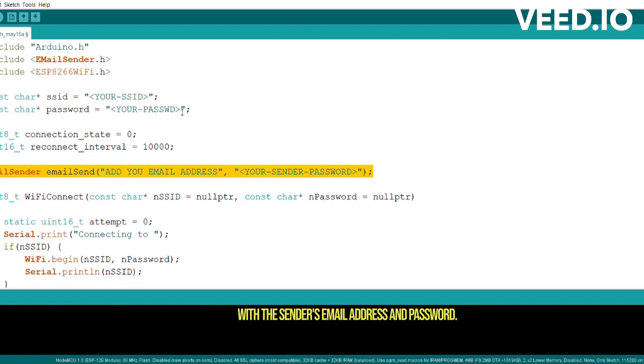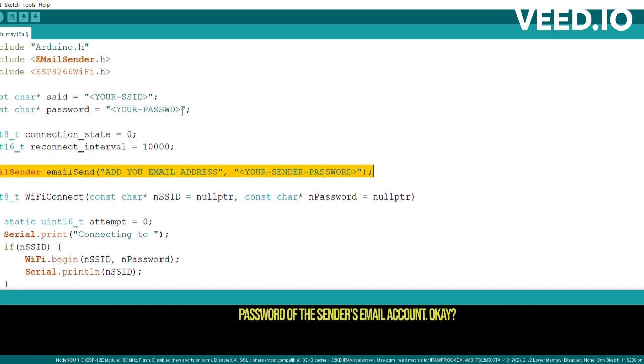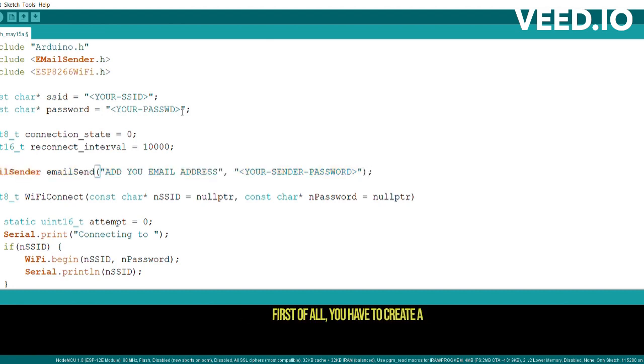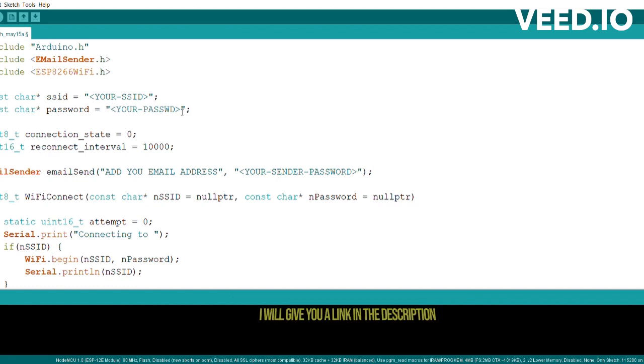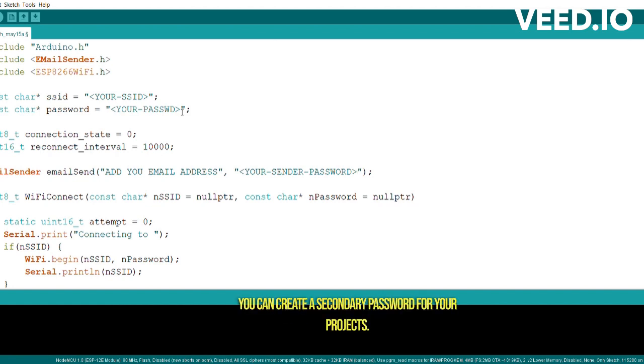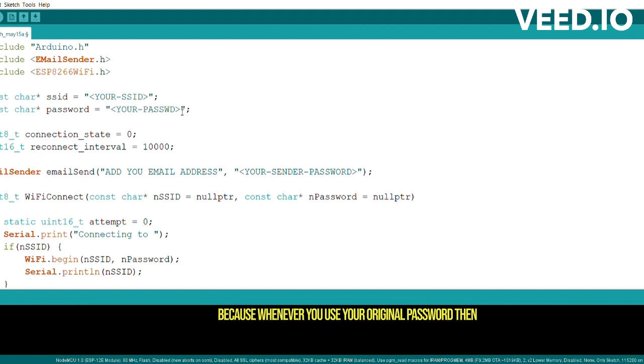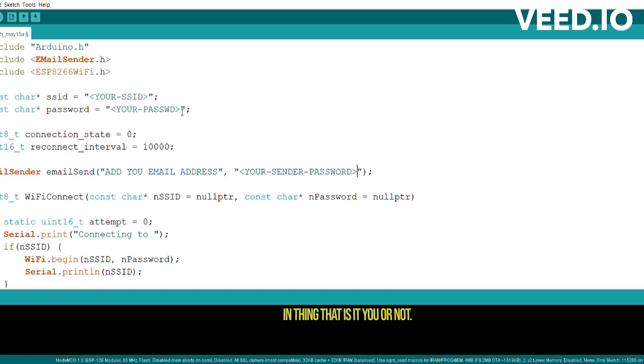This line creates an instance of the email sender class named emailSend, and it initializes it with the sender's email address and password. Replace your sender password with the password of the sender's email account. And let me tell you one thing: over here first of all you have to create a third-party password, a password for third-party applications. I will give you a link in the description of the video from where you can know how you can create a secondary password for your projects. Because whenever you use your original password, then Google's gonna send you a sign-in thing that is it you or not. So that's why we're using that one. It will be easy for you to make your projects without getting this interrupted mail.